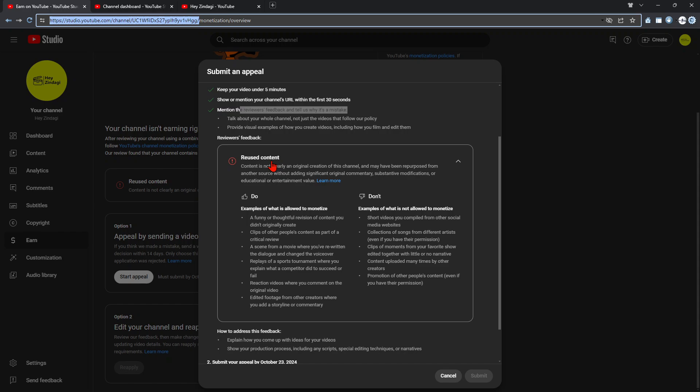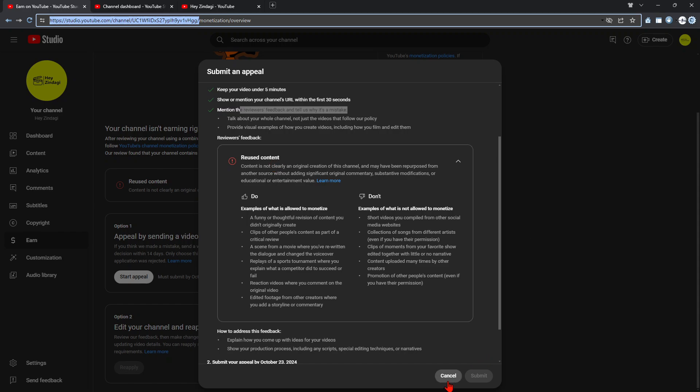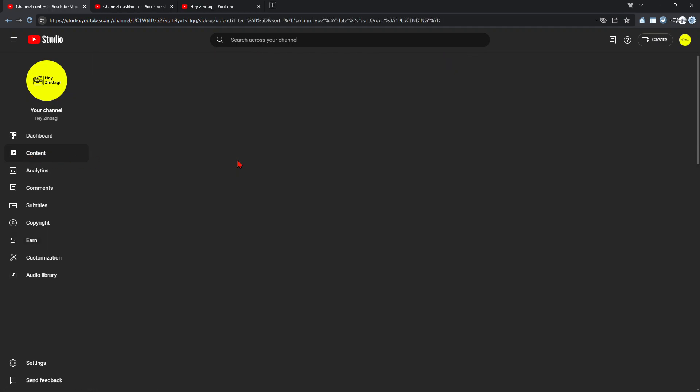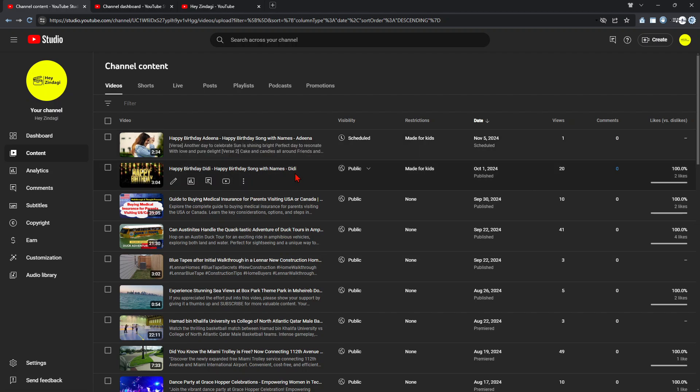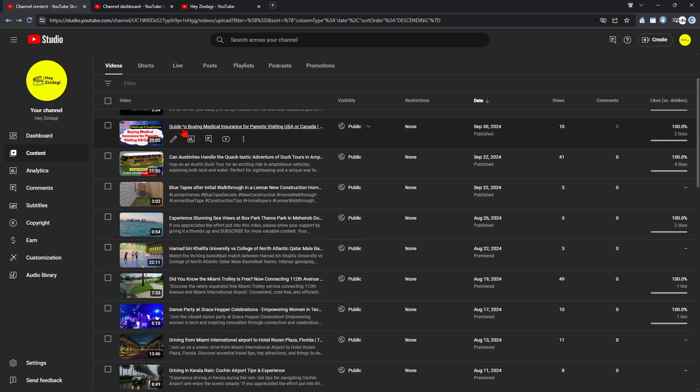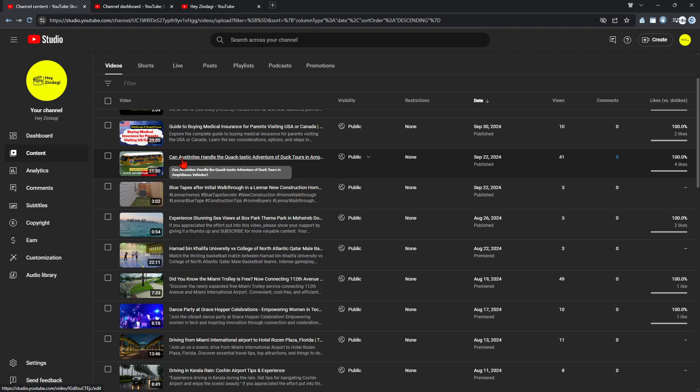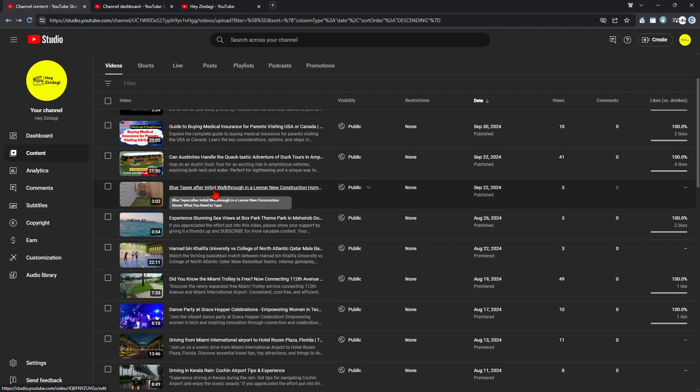So let me show you the content. All of the content that I have currently is these are happy birthday songs which I have created, then this is basically a screen share content which I have created. And this is Can Astronauts, this is basically based on my tours and travels. And this is Blue Tapes, this is also basically my construction home.